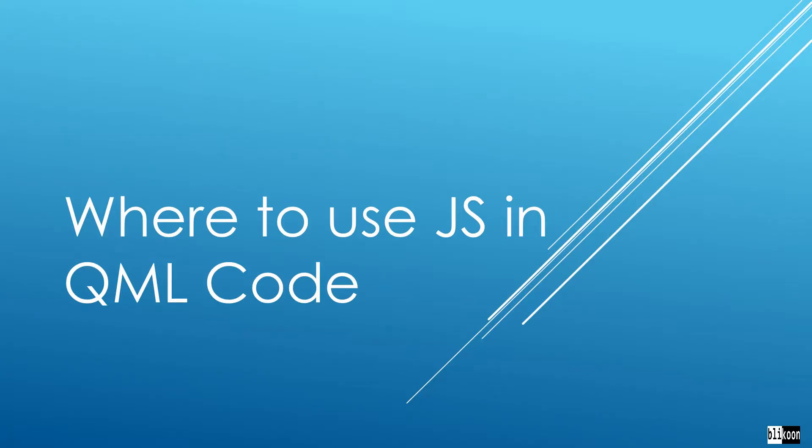In this lecture we are looking at ways you can use JavaScript in your QML code. We are specifically going to look at how you can use JavaScript in property bindings, custom functions, and signal handlers. Let's go to Qt Creator and look at that.